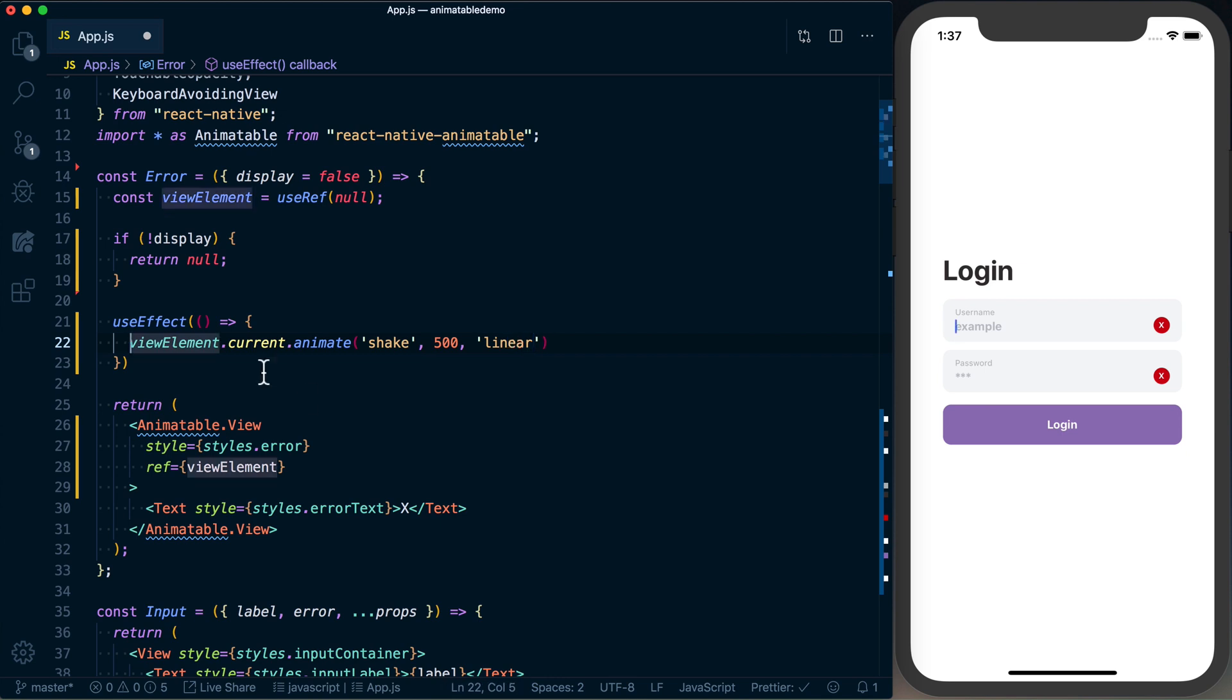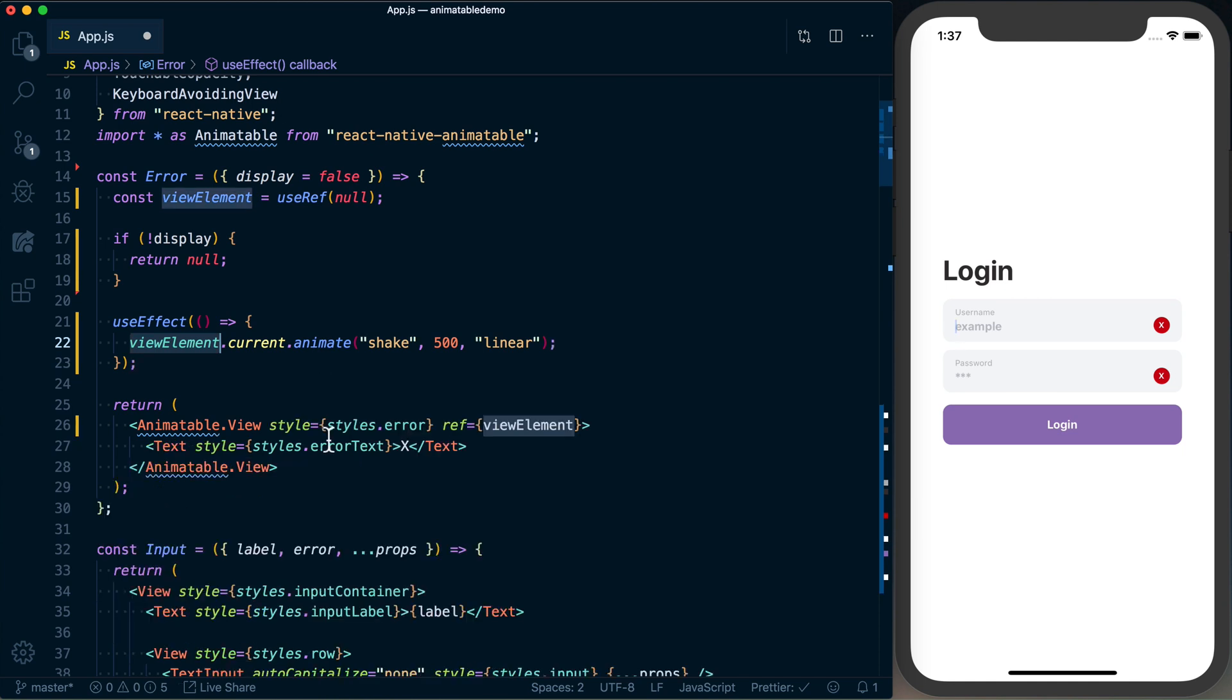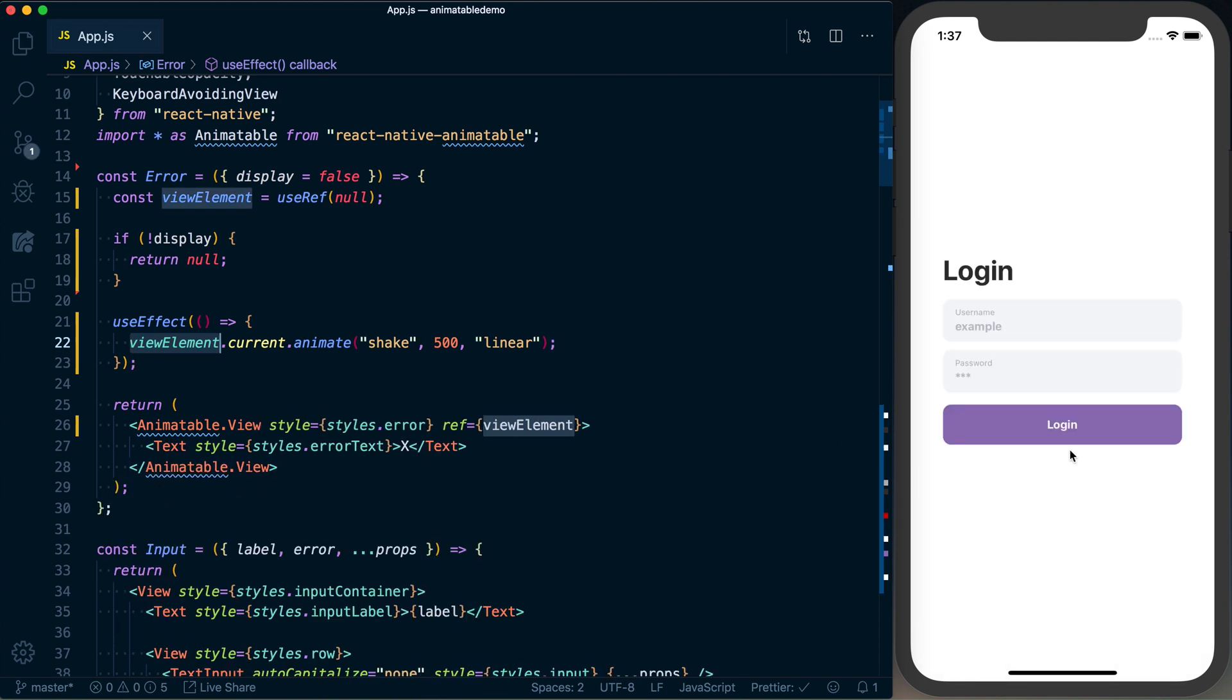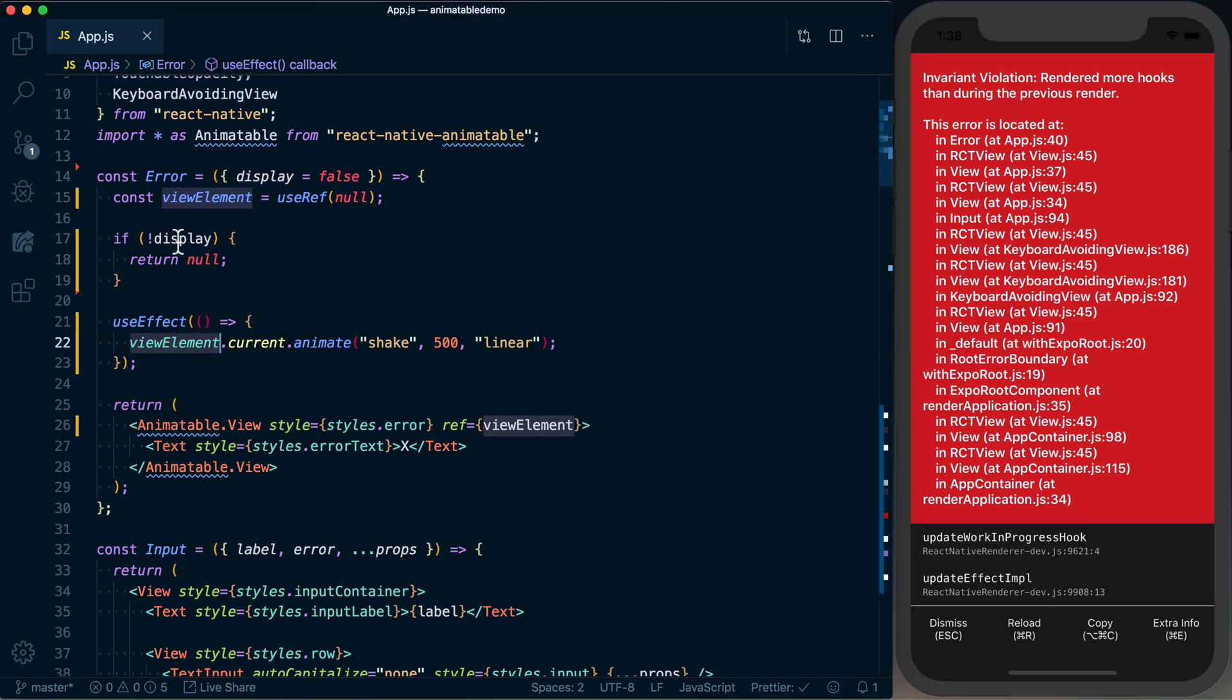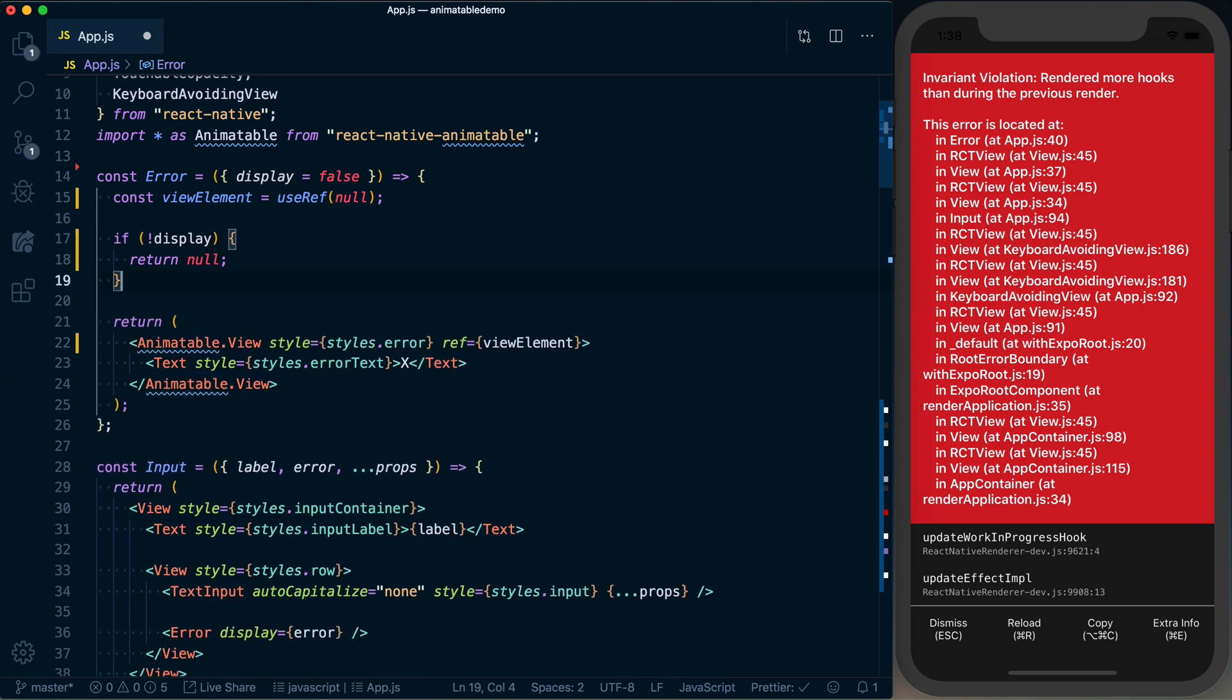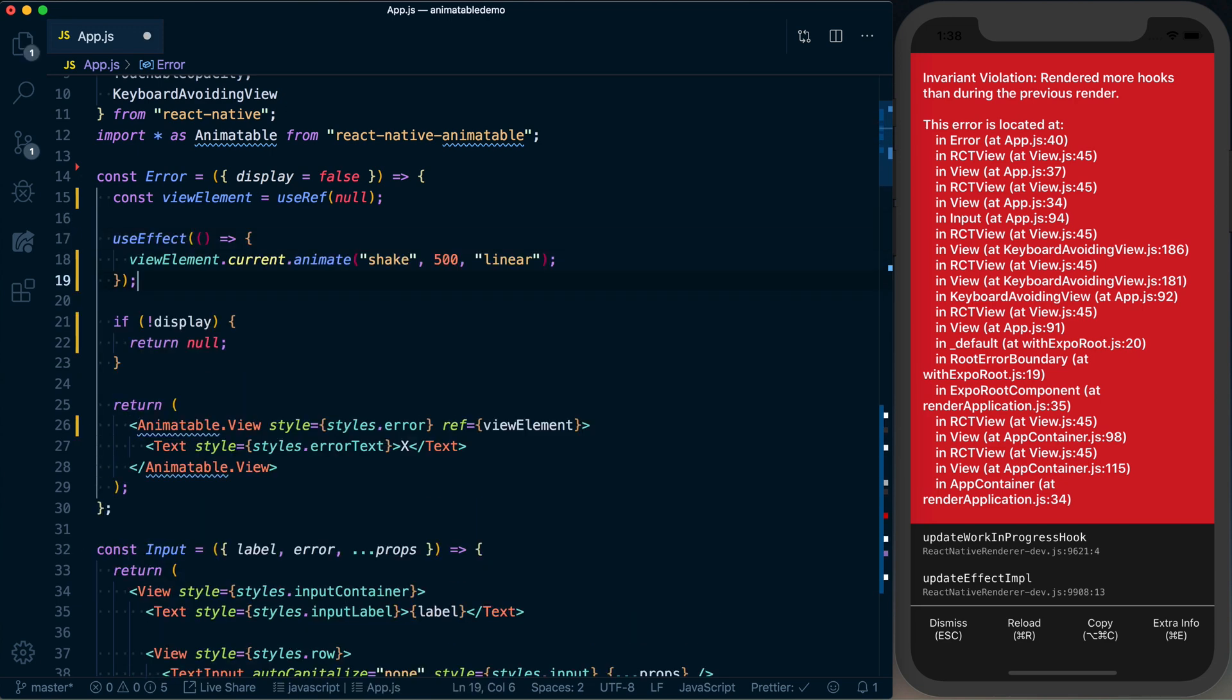When you're using the response of useRef, you need to say viewElement.current to actually access it. So now if I run this and actually go and log in, you can see we're having an issue here: rendered more hooks than during the previous render. That's because nothing can really stop this render from happening. So really what we should do is call this before the return null.